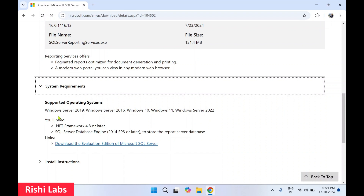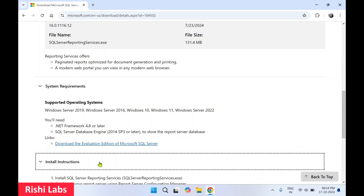System requirements: it supports Windows Server 2019 to 2022, you will need .NET Framework 4.8 or later, and you should also have SQL Server Database Engine. In a previous video we installed SQL Server 2022 Developer Edition, so we are going to connect it with that.